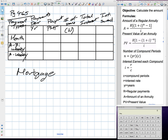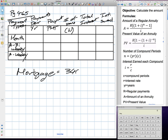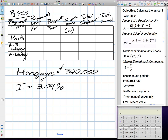We have our chart here and we're going to be talking about monthly, accelerated bi-weekly, and accelerated weekly mortgages. We can start by calculating a normal monthly payment. Let's say we have a mortgage for three hundred forty thousand dollars, an interest rate of three point zero nine percent, and we're going to carry the mortgage for twenty-five years.